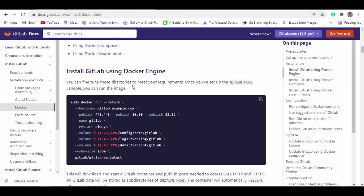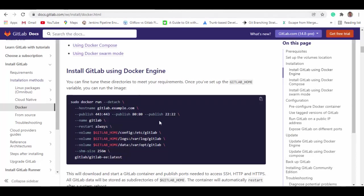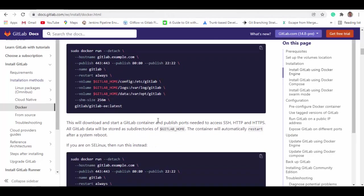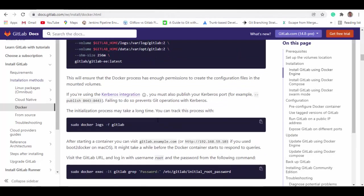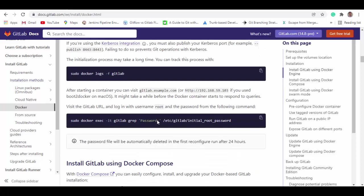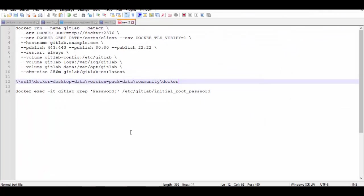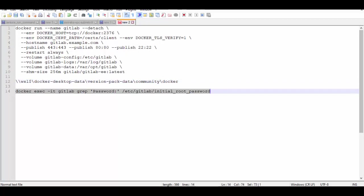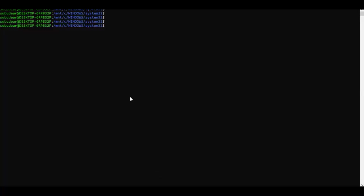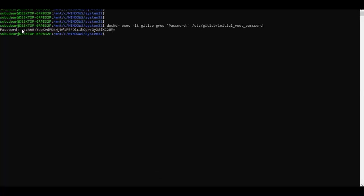And if you scroll down further here it will tell you to run this command to get the password and also says for login the username is root. So let's get the password. So this is the command and we'll run it in the WSL terminal. So we got the password, let's copy it.